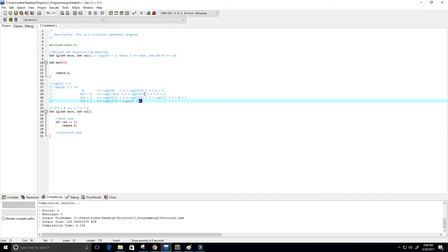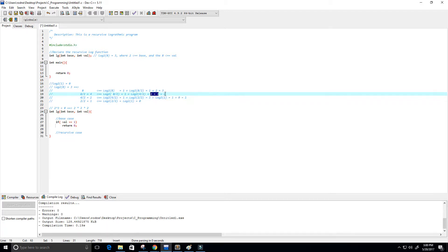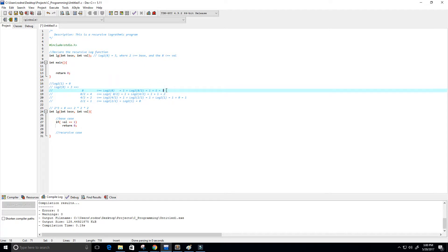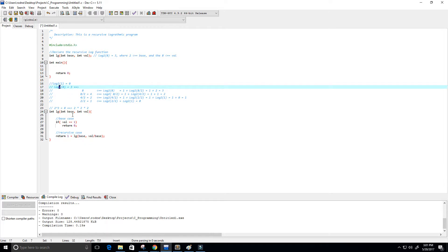Going back up the stack: 1 plus 0 equals 1, then 1 plus 1 equals 2, then 1 plus 2 equals 3. So we write the recursive case as: return 1 plus lg(base, val / base). Our base is 2 in the example, but it can be any integer value.